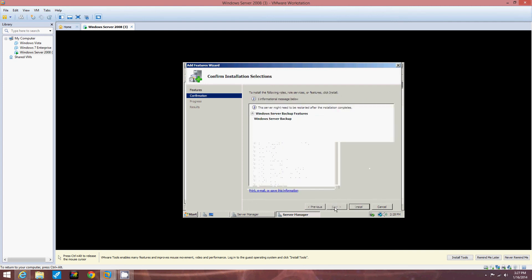All right. Now to review the settings we're installing the Windows Server Backup Features. In case something crashes you know it all gets backed up. That's always handy to have for more than just server. It's handy for everything. Phones, everything, TVs. Especially if you lose your TV shows.